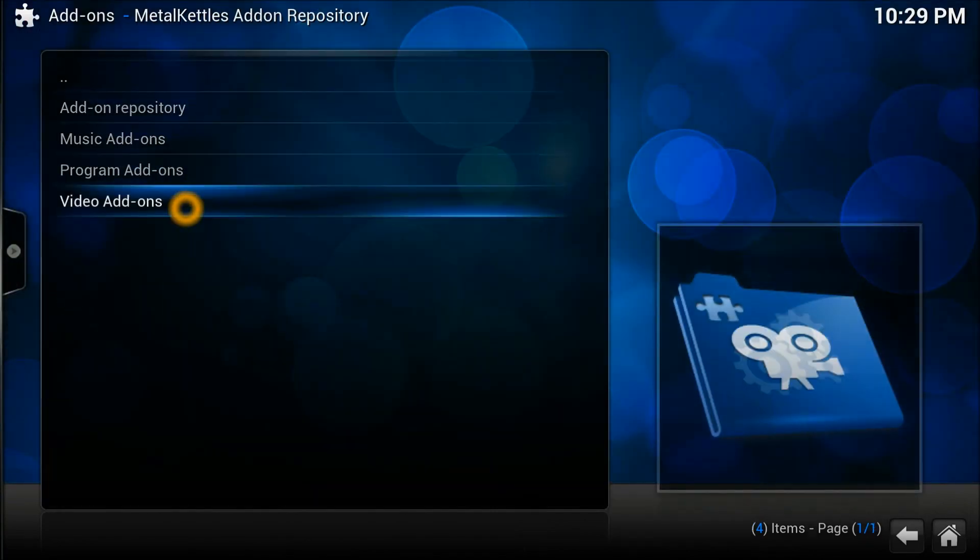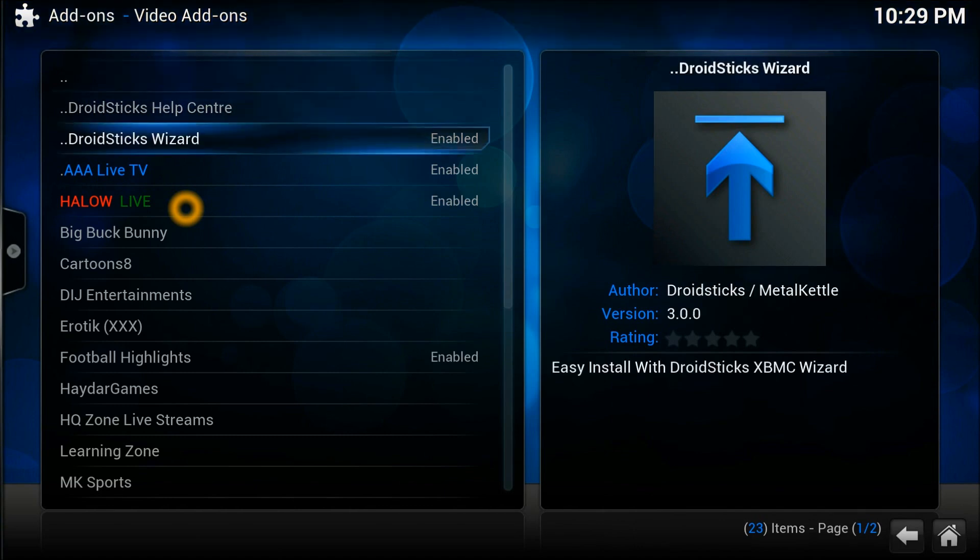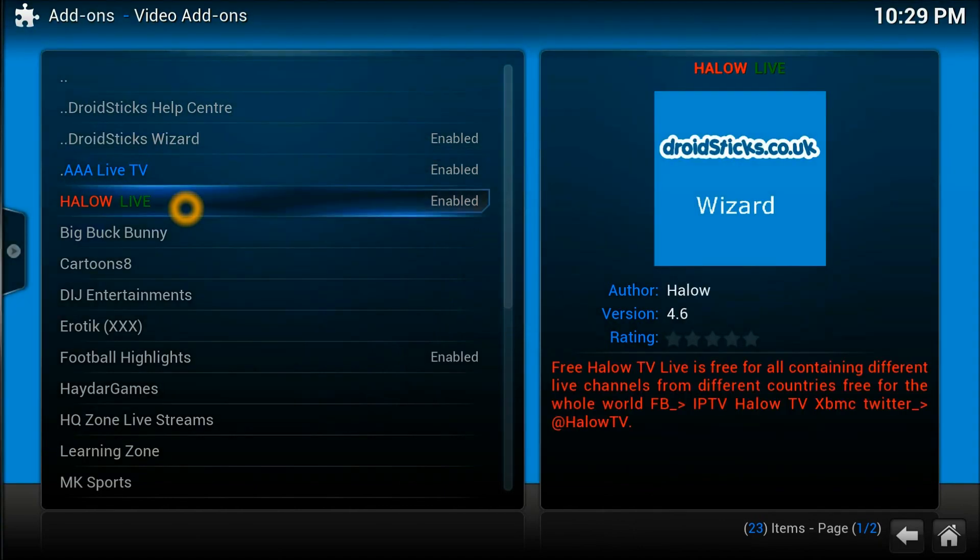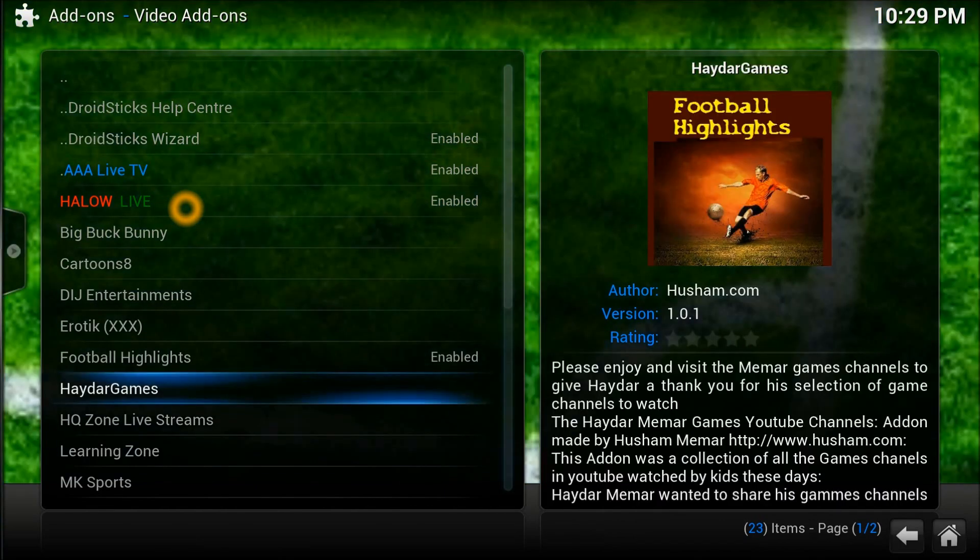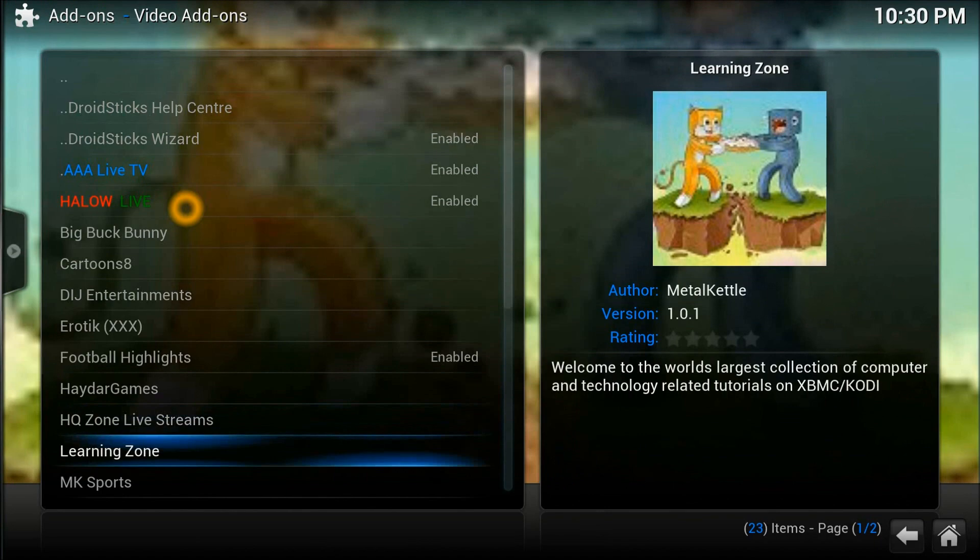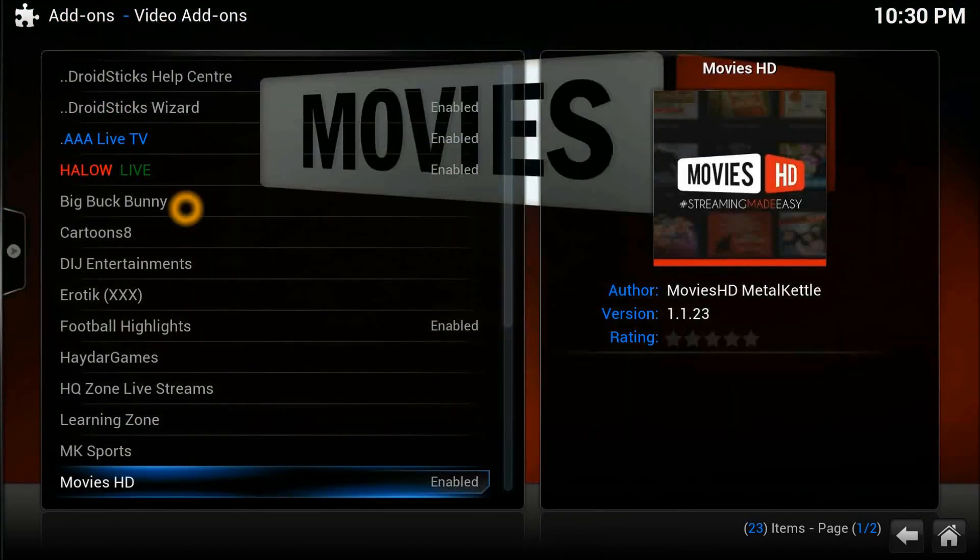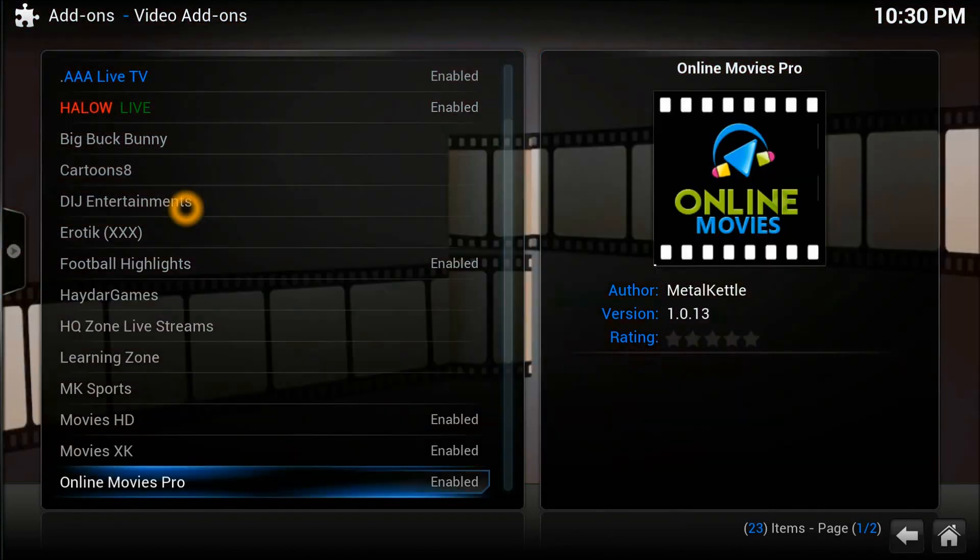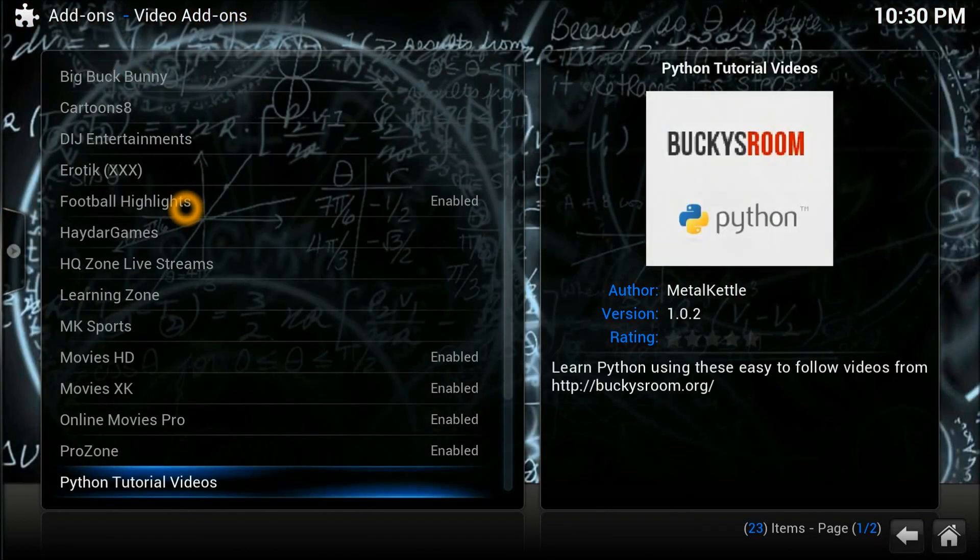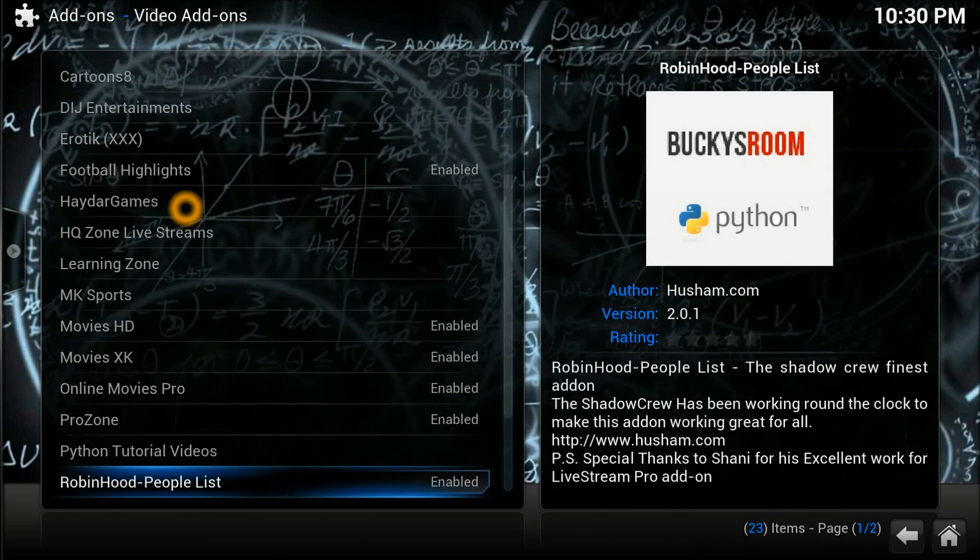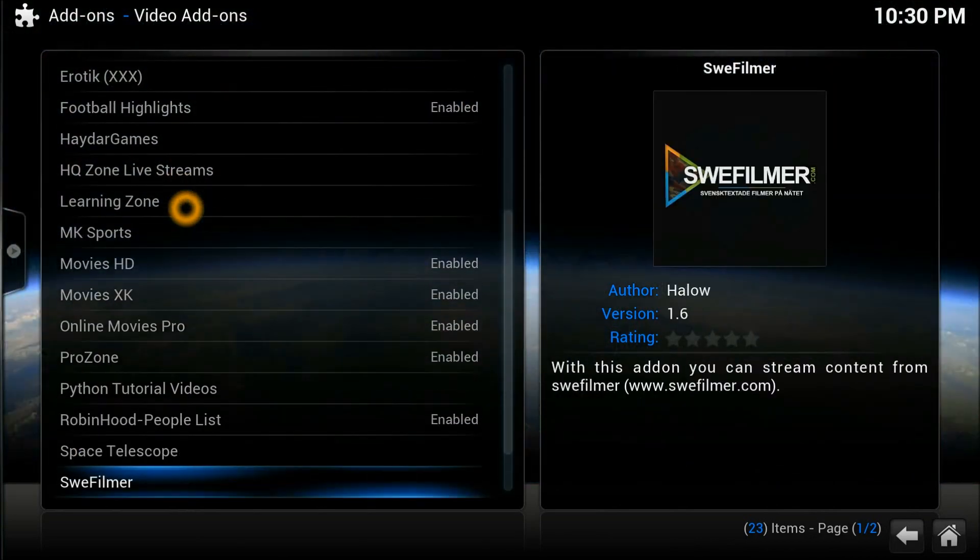There we go—all repositories and everything is just right here. Now you can install all these great video add-ons, audio add-ons, programming add-ons, any of them you're looking for. Simple as that.